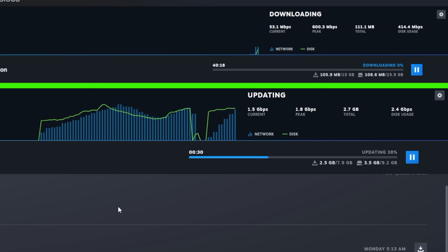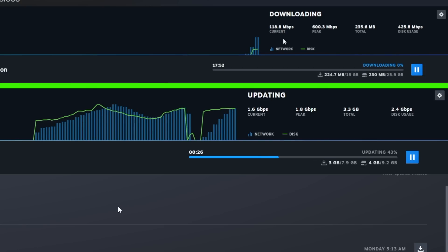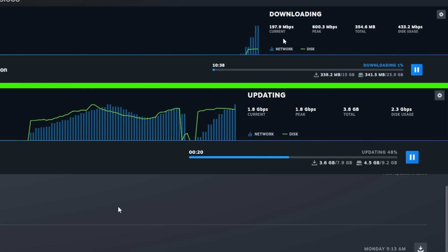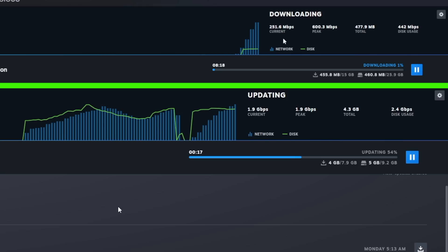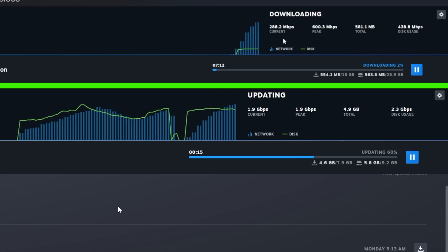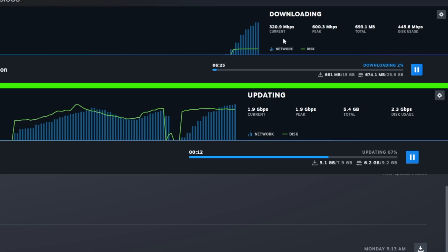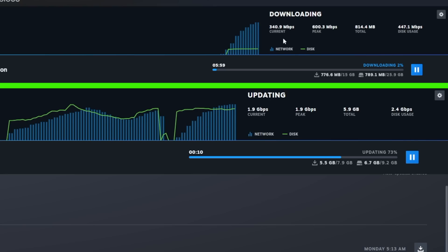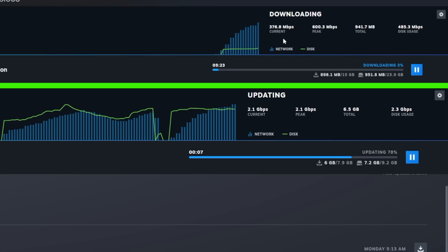Following the trend of downloading games, here we are downloading Halo on Steam. And we got peak downloads of about 600 megabits per second. And the bottom portion of the screen, we had downloads of approximately 2.1 gigabit per second on the five gig connection.